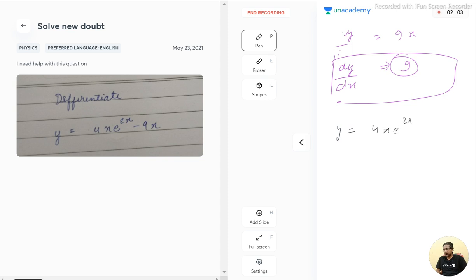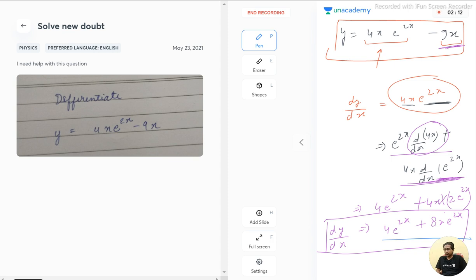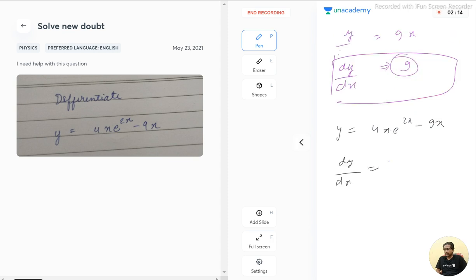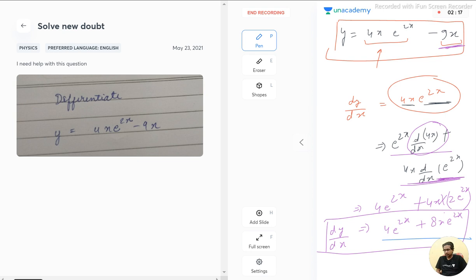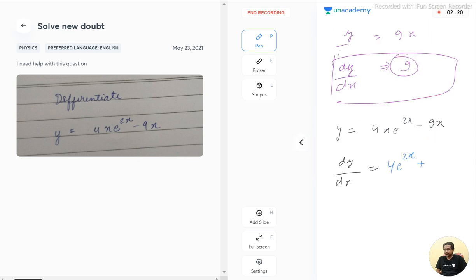Combining everything: y = 4x·e^(2x) - 9x, on differentiating with respect to x, we get 4e^(2x) + 8x·e^(2x) - 9. This is the final answer.